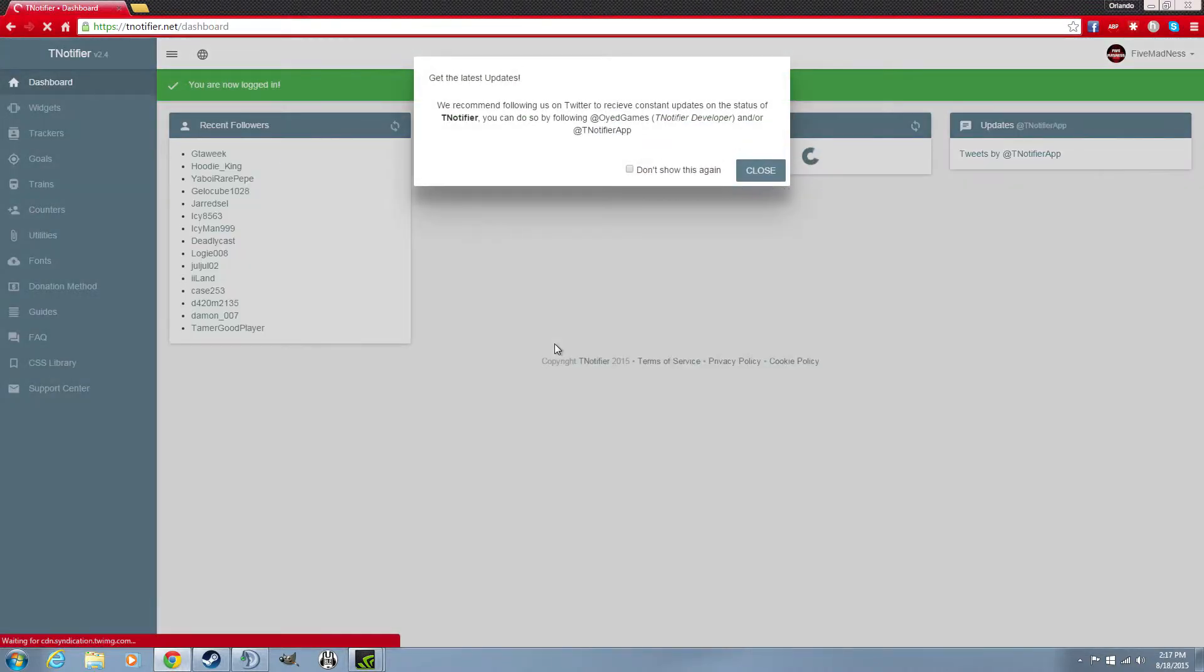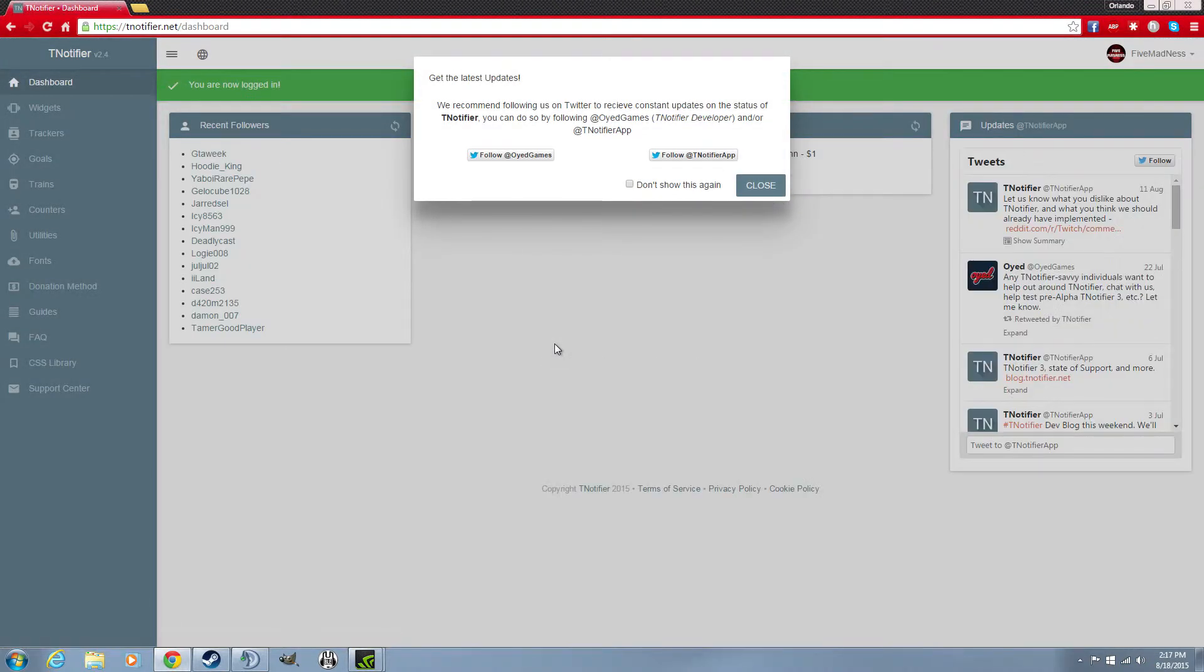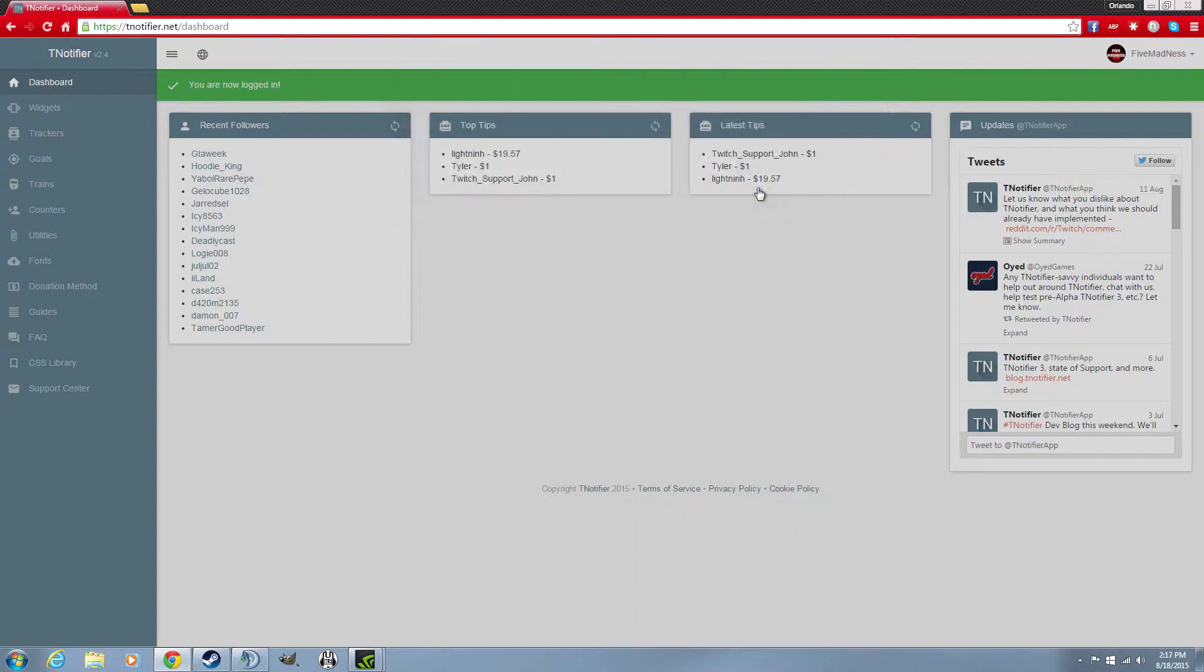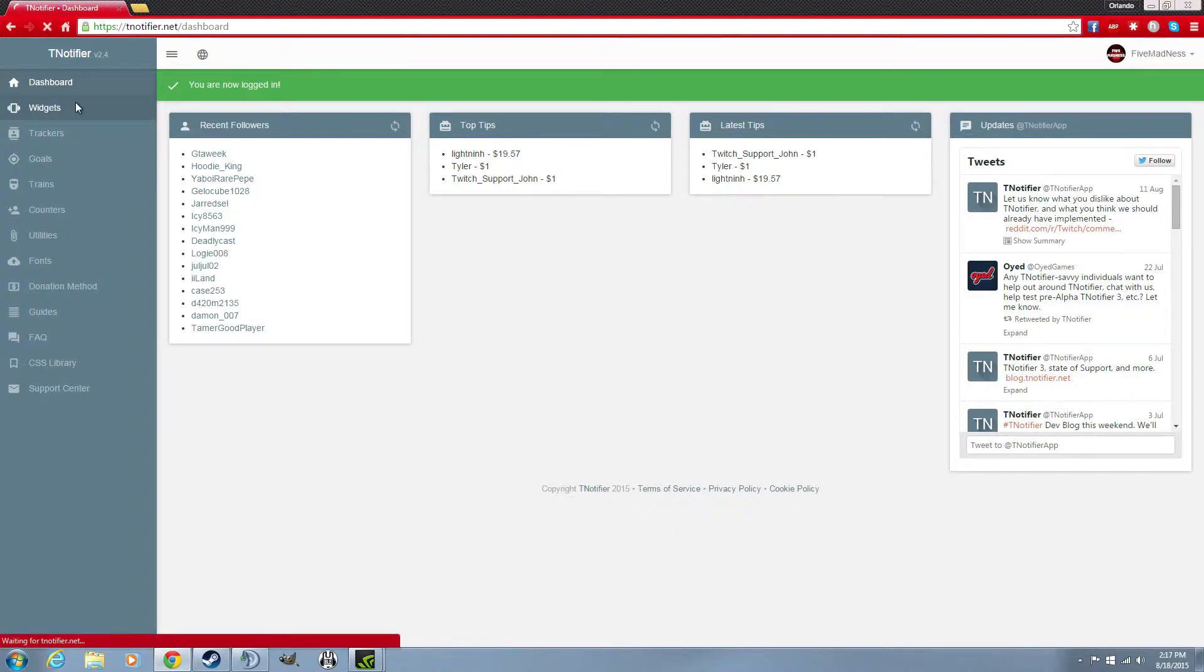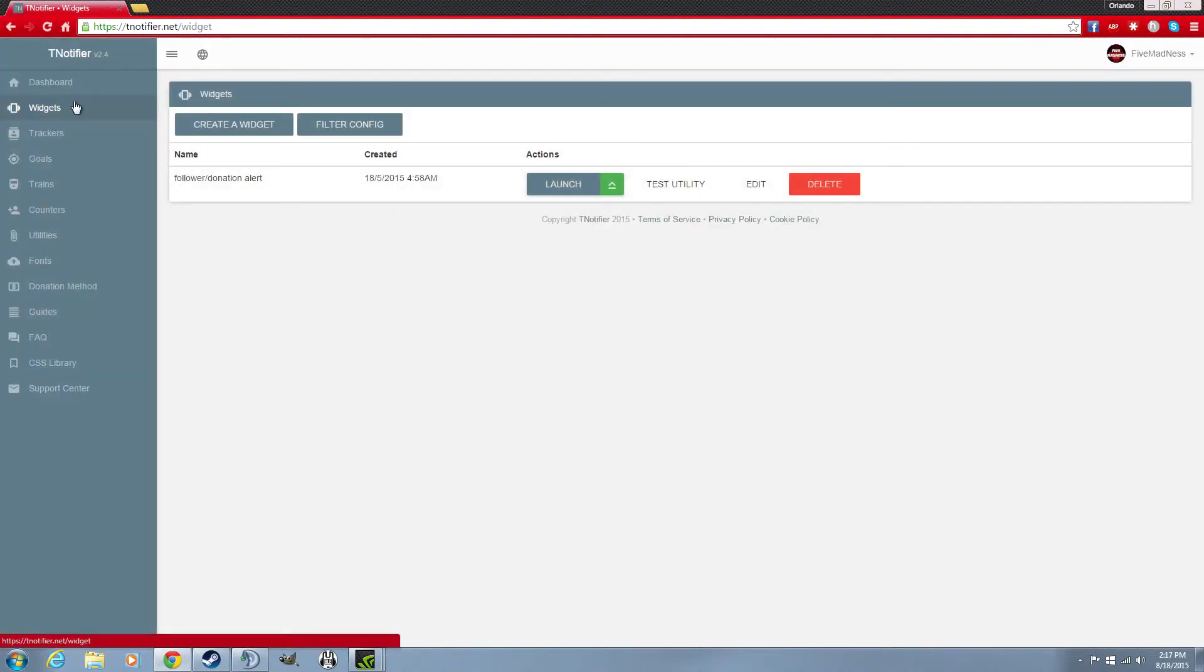I already had this when I had Linux and it works awesome. It's an awesome notifier that shows me my donations and all that. So you go to Widgets.